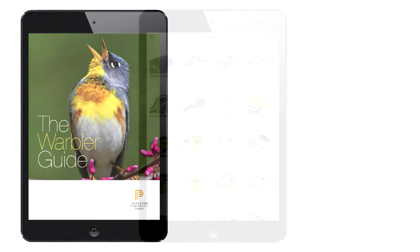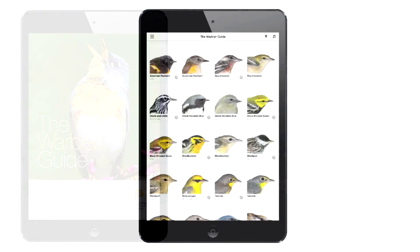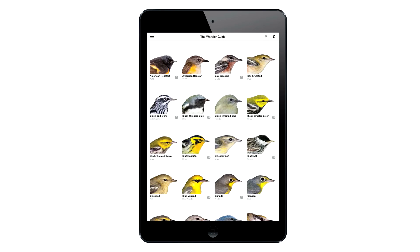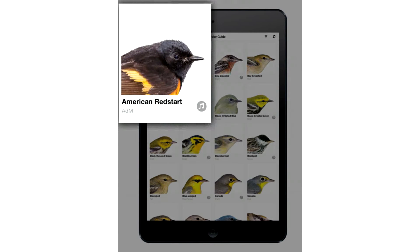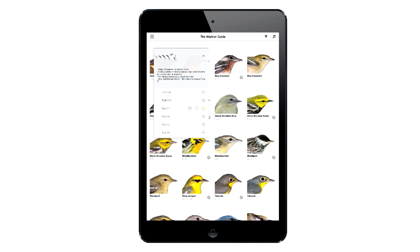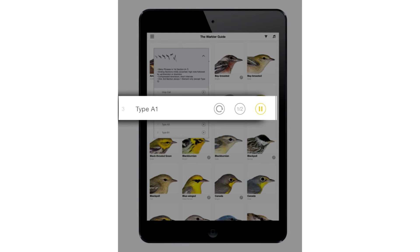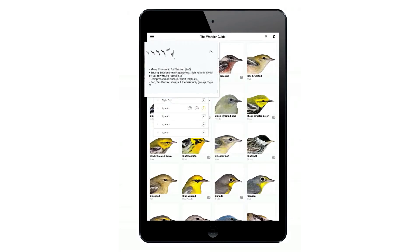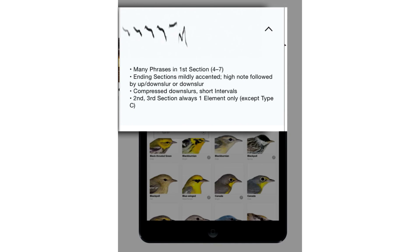Songs are accessible in a number of ways in the Warbler Guide app. On the main page, every male bird has a play button next to it. By tapping that button, you can quickly access all the vocalizations it makes. You can play a song at full or half speed, and also see information on that particular vocalization.